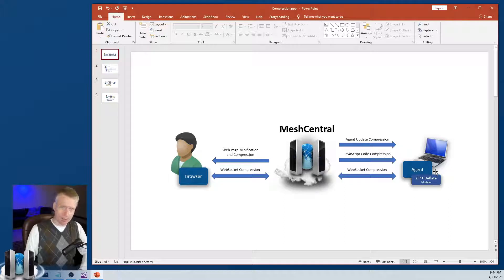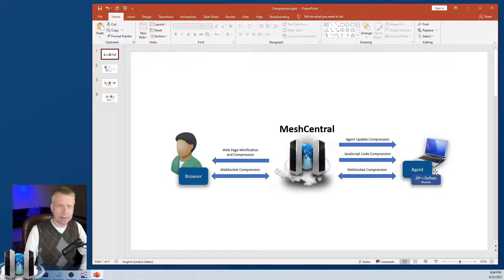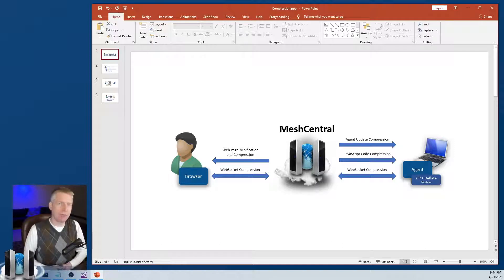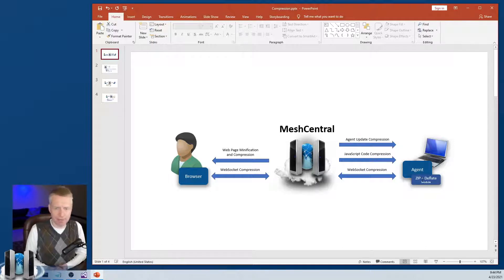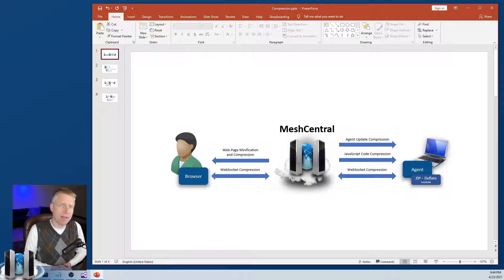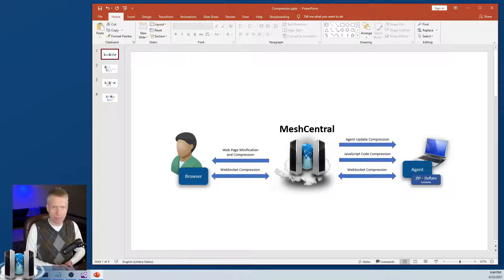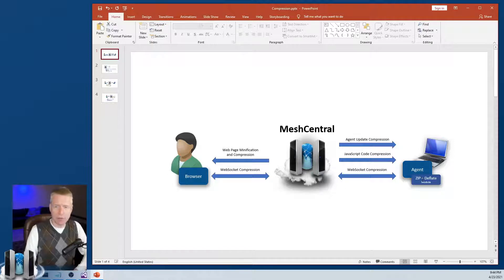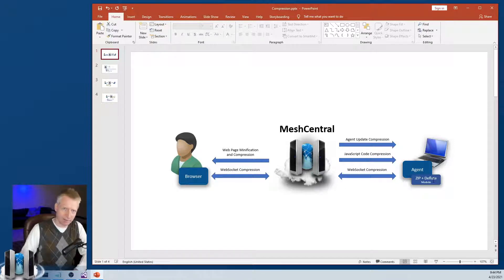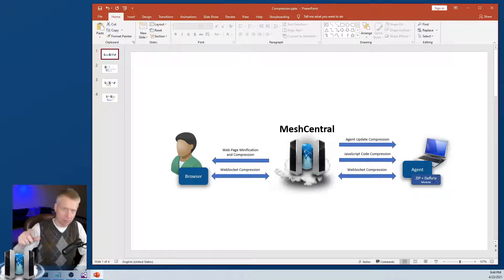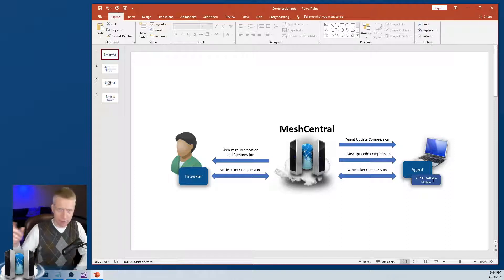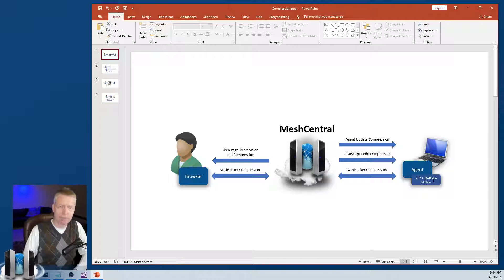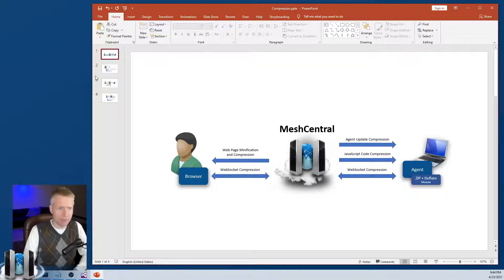The nice thing is on the agent side, we added deflate support so the agent is fully capable of compressing and decompressing data. And so once we've added that compression and decompression module inside the agent, we can now use it for lots of things. For example, we can create zip files. So you can pick multiple files in the file view, click zip, and compress them. And that module will do the compression.